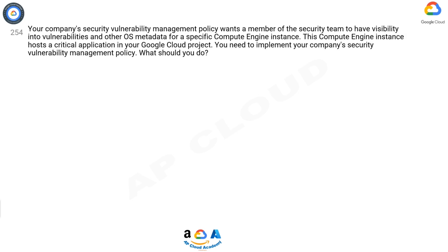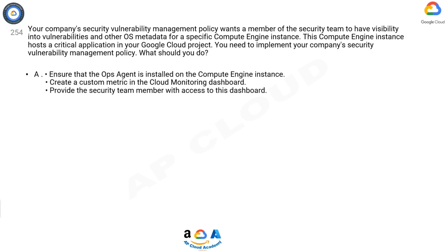Question 254. Your company's security vulnerability management policy wants a member of the security team to have visibility into vulnerabilities and other OS metadata for a specific Compute Engine instance. This Compute Engine instance hosts a critical application in your Google Cloud project. You need to implement your company's security vulnerability management policy. What should you do?